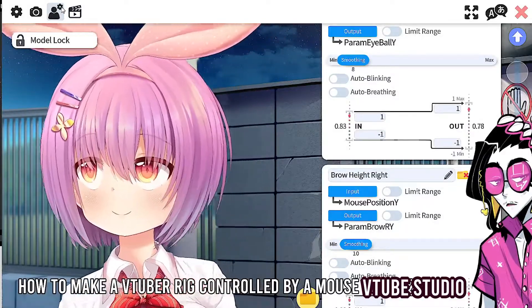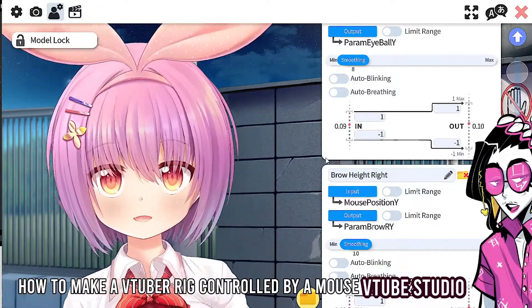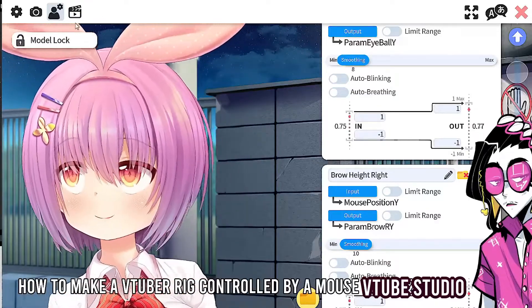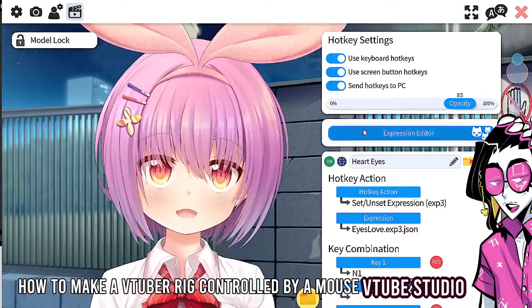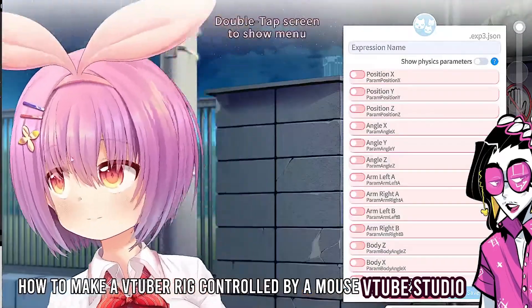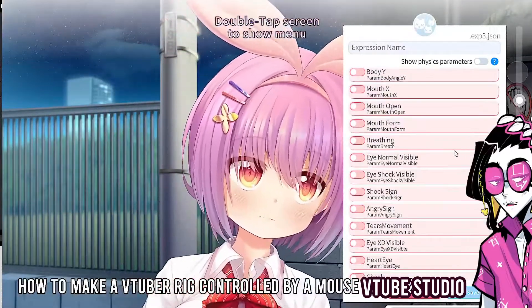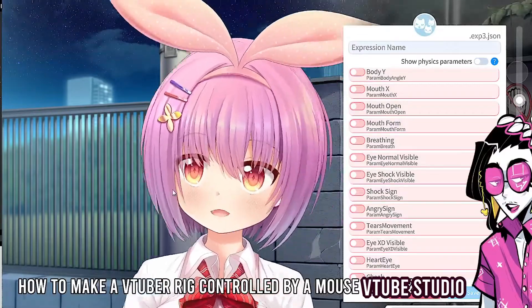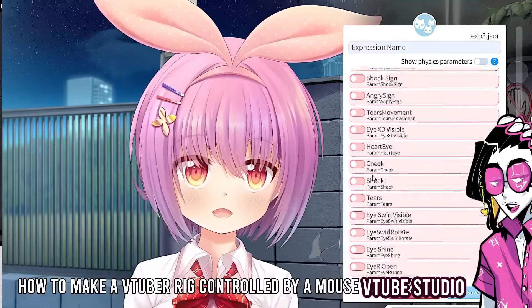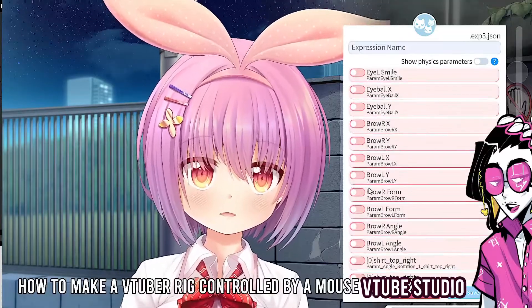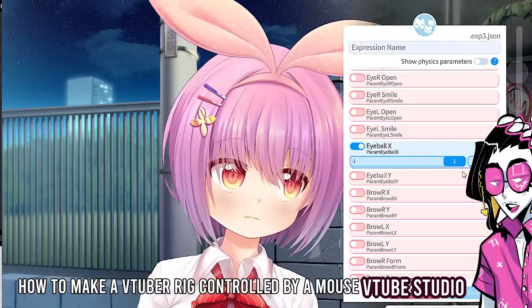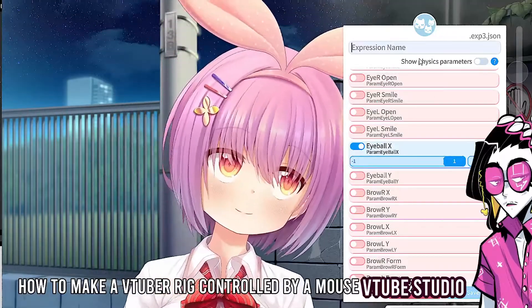Now there might be stuff where you don't like the expression — maybe you want the face to do something specific. You can go in here and select the Expression Editor, click 'Create New Expression,' and here we have the new expressions. For example, what if I want the eyes to look right?